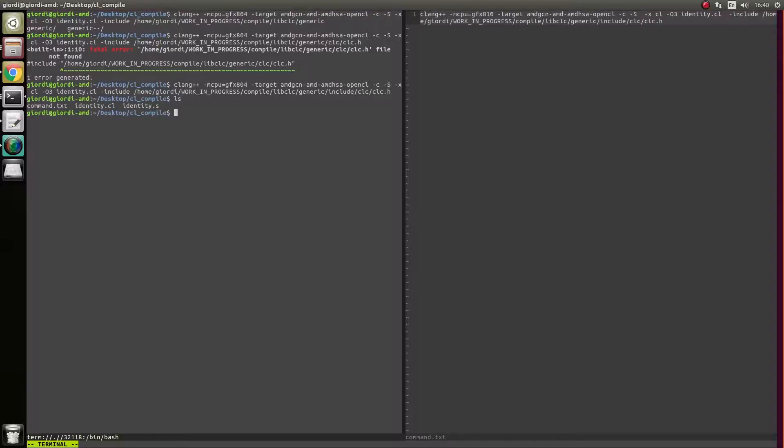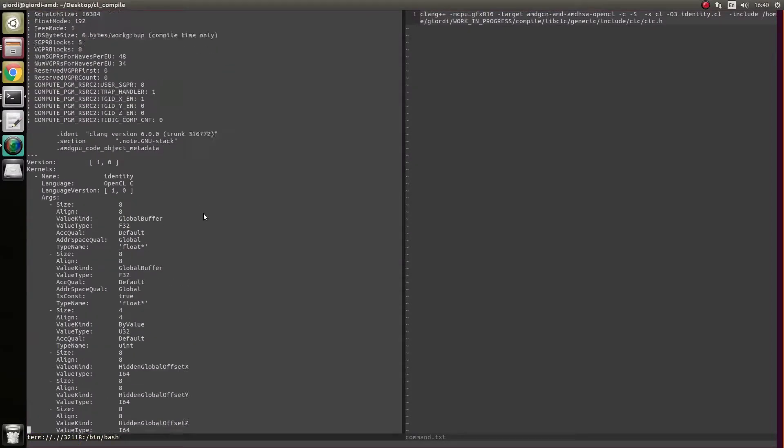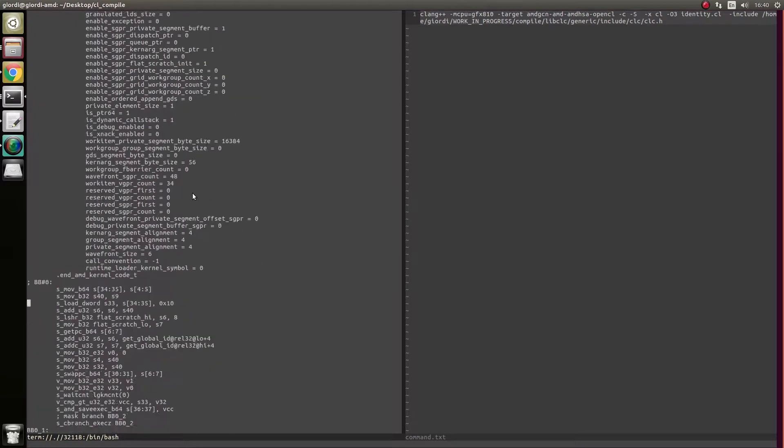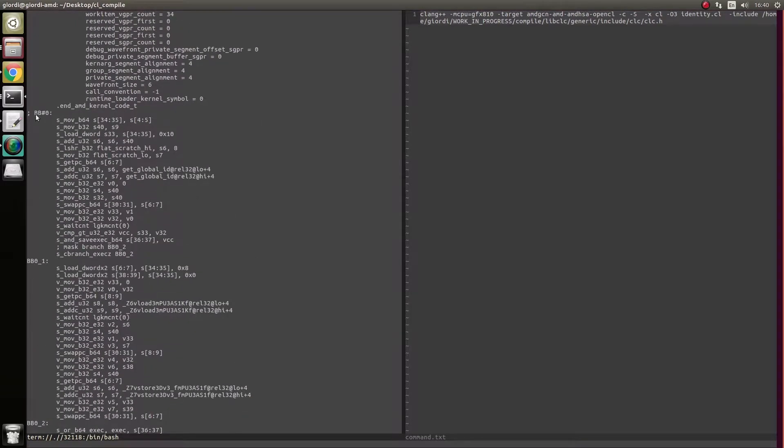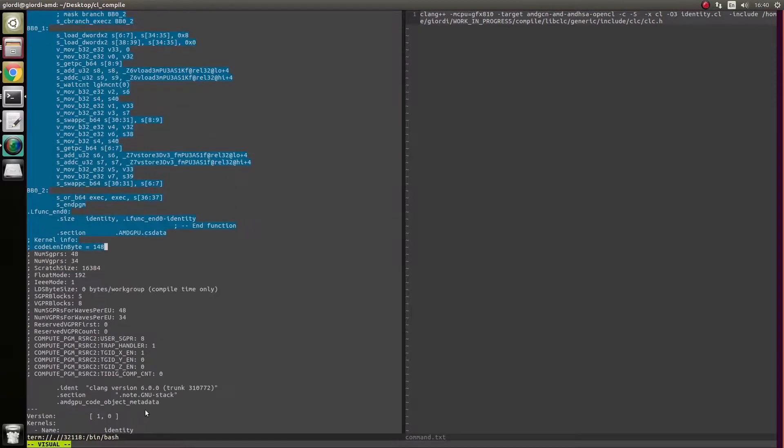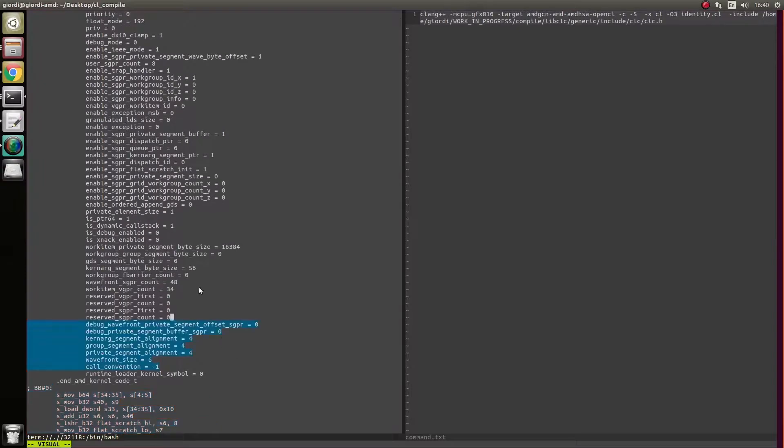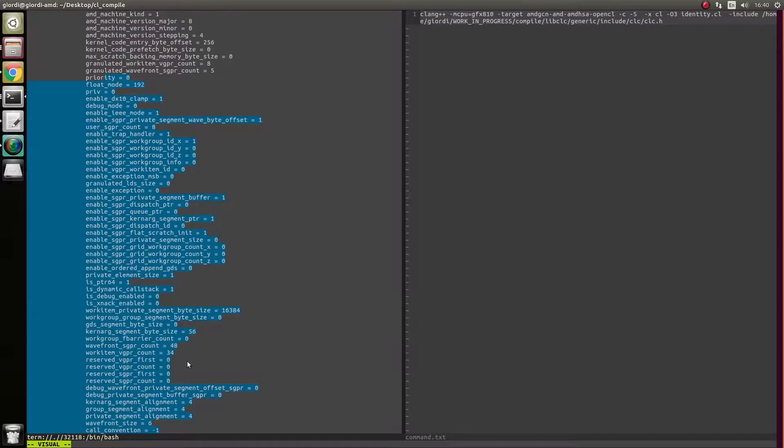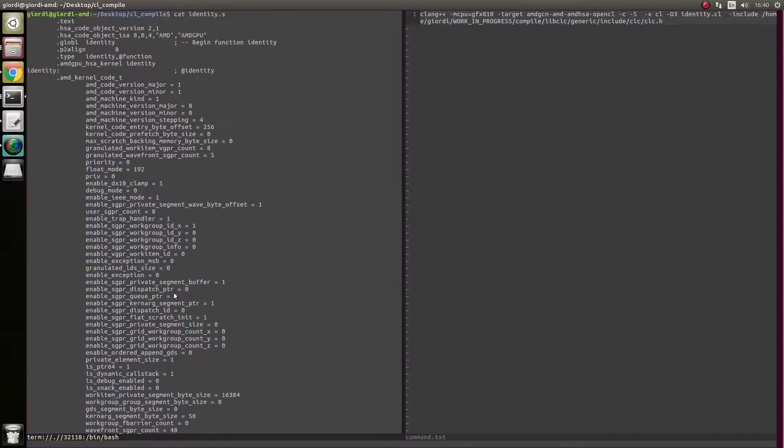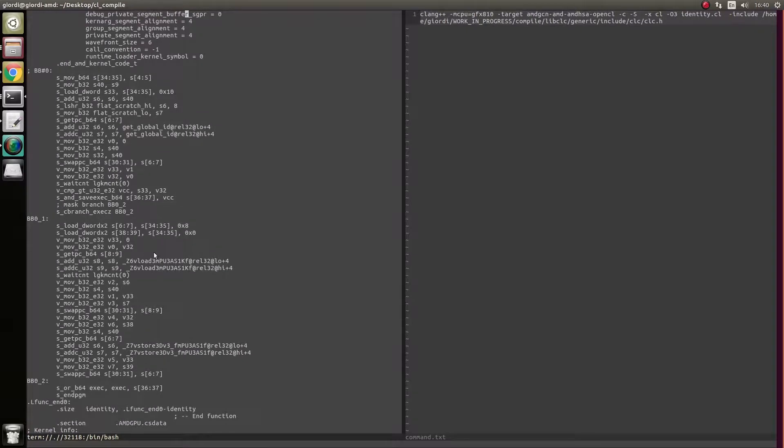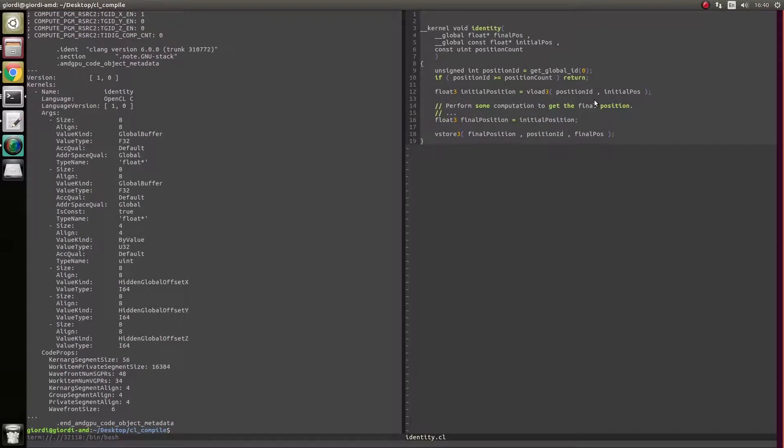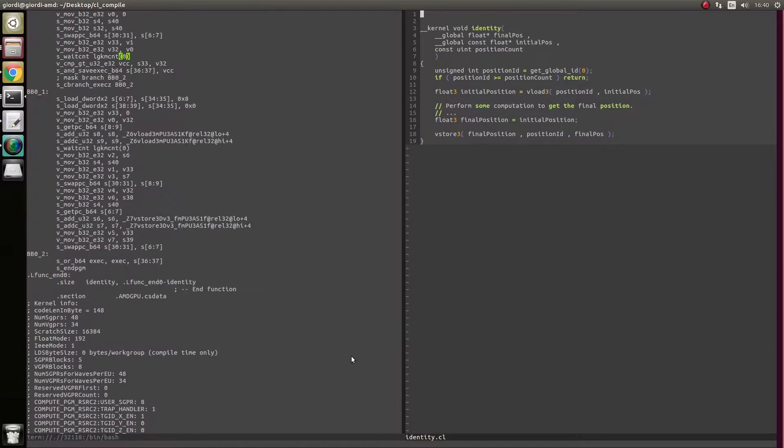And it's not finding it because of course, I did it wrong. Generic, include, and here we go. So if we check now, we have an identity.s, which we can cat. So this is our kernel. This is the part that we want, this is actually our kernel, this is all metadata that gets dumped down, like the group size, all this kind of stuff.